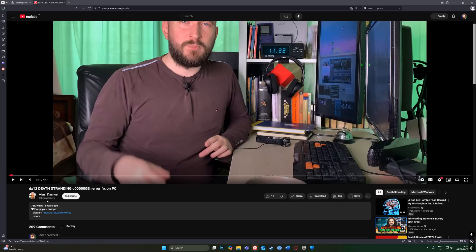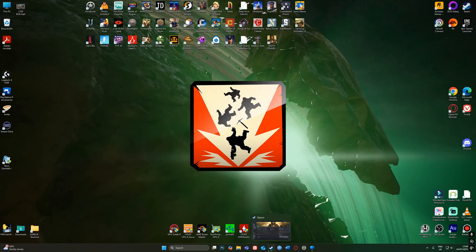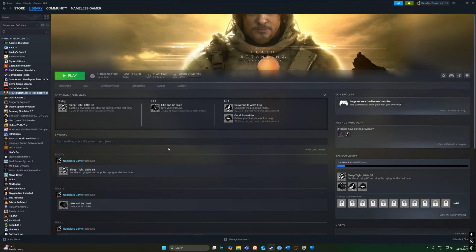This guy here, obviously I can't say his name, but he did a good job and it was posted four years ago so it's quite an old video. Credit to him for that. So Death Stranding, if you're getting that error, there are a few things you can do.